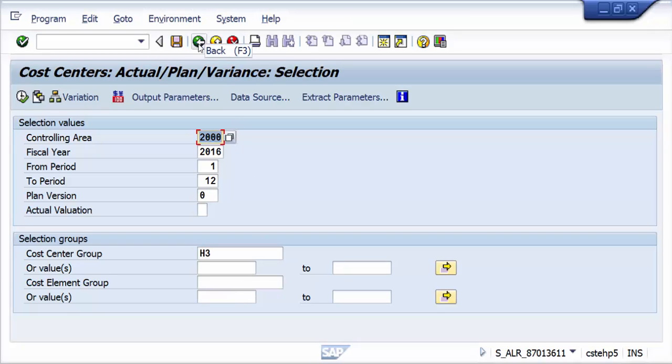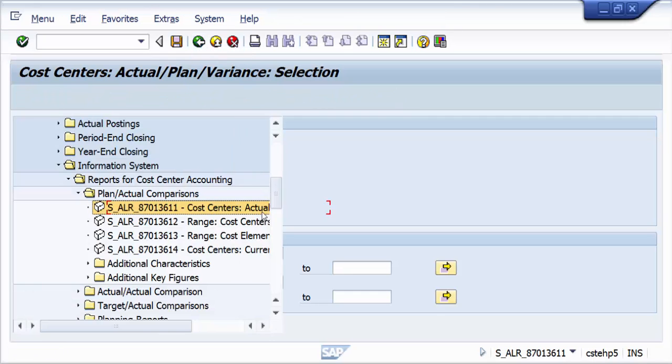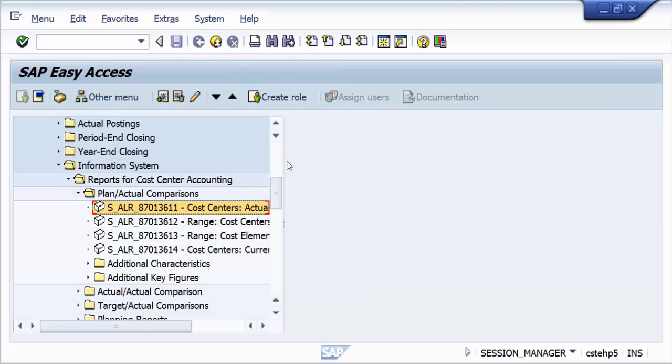Hello everyone, today I would like to show one of the greatest features within the controlling module.